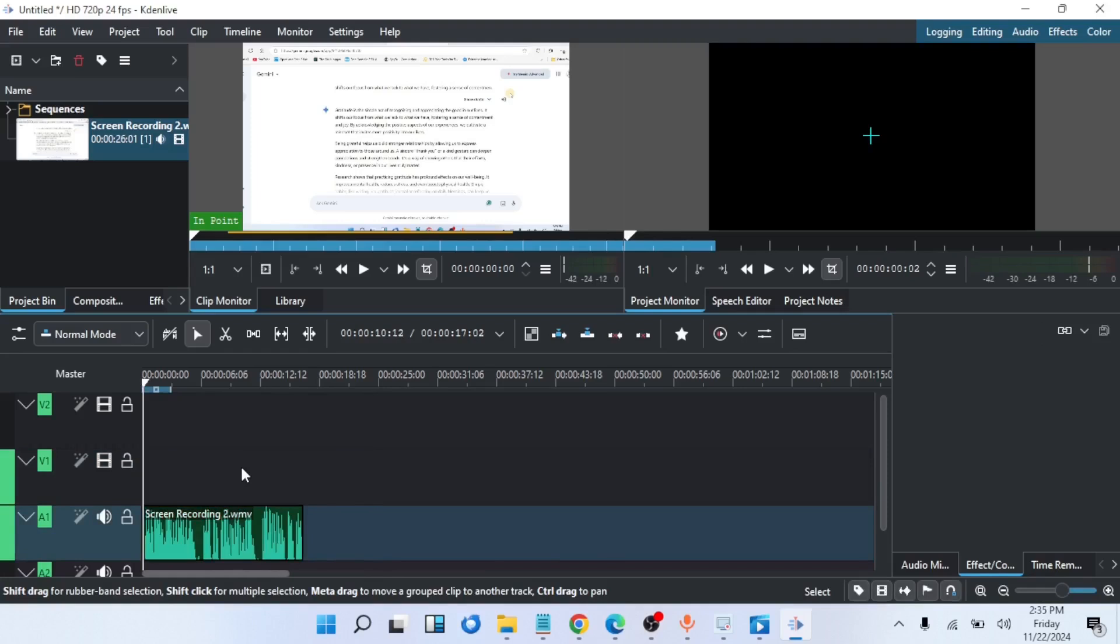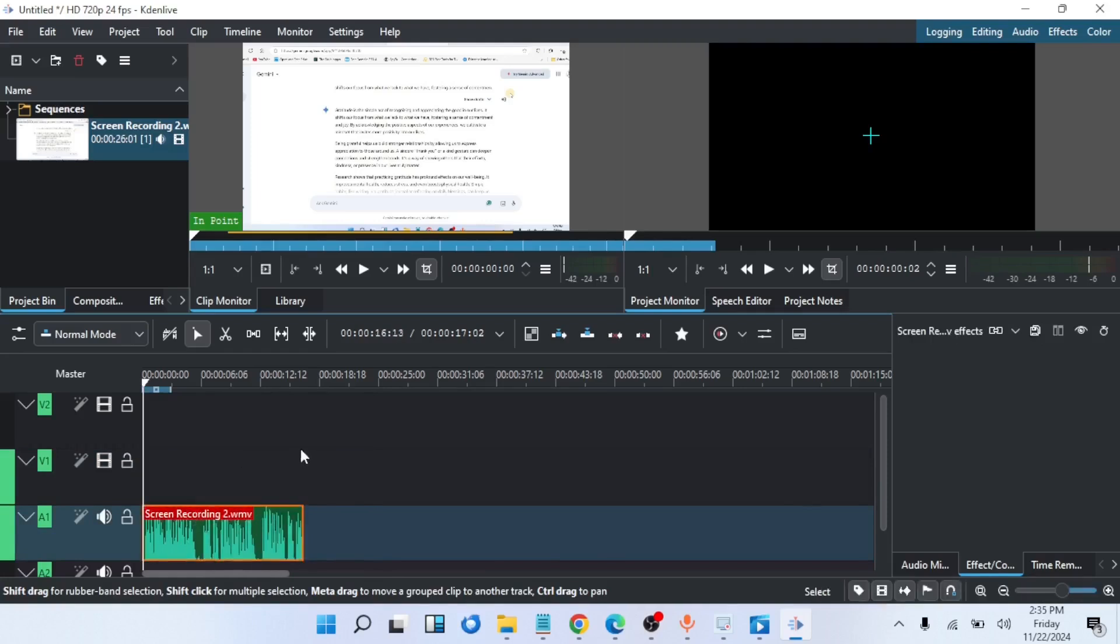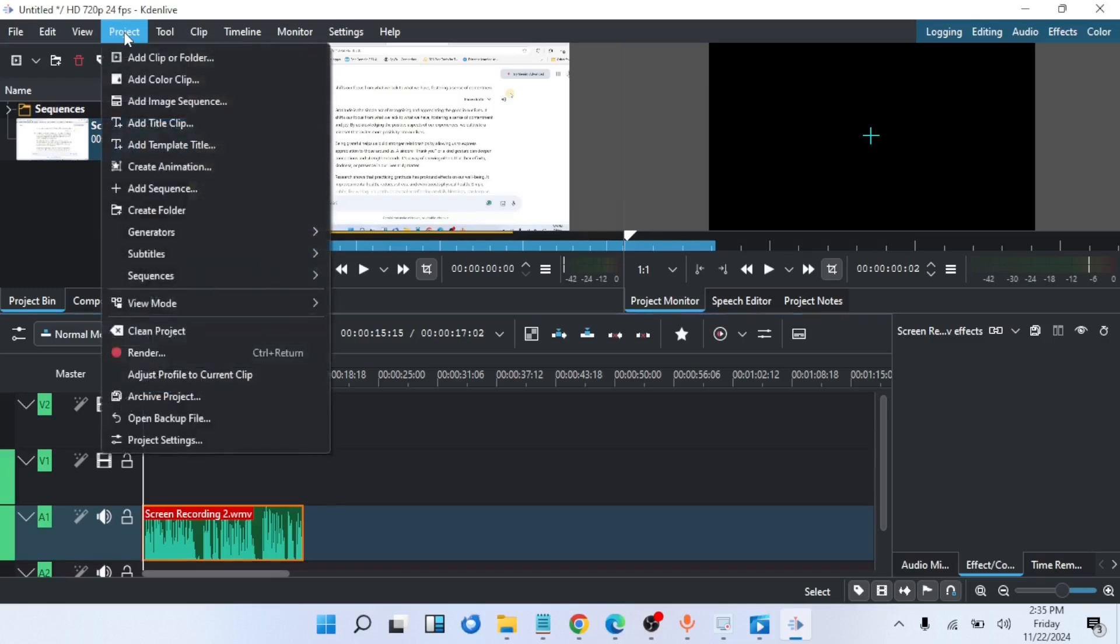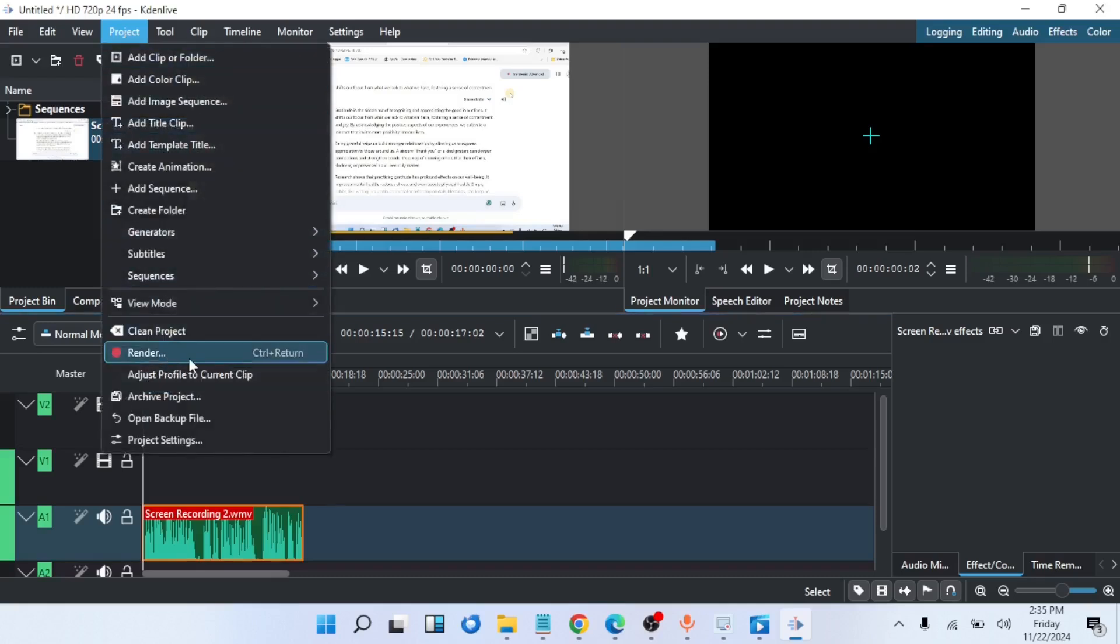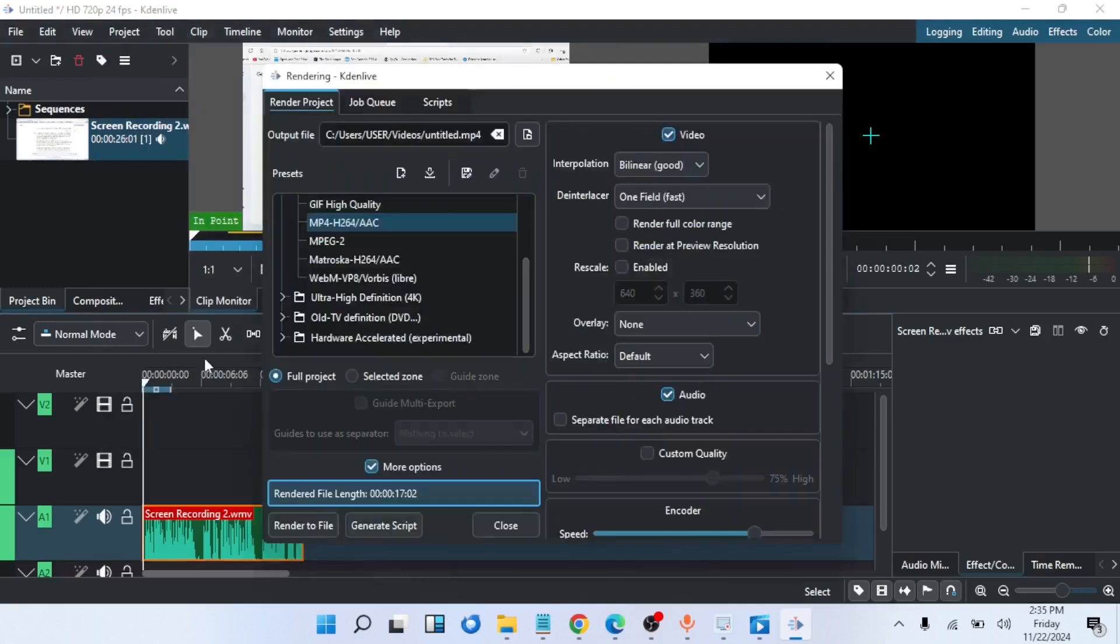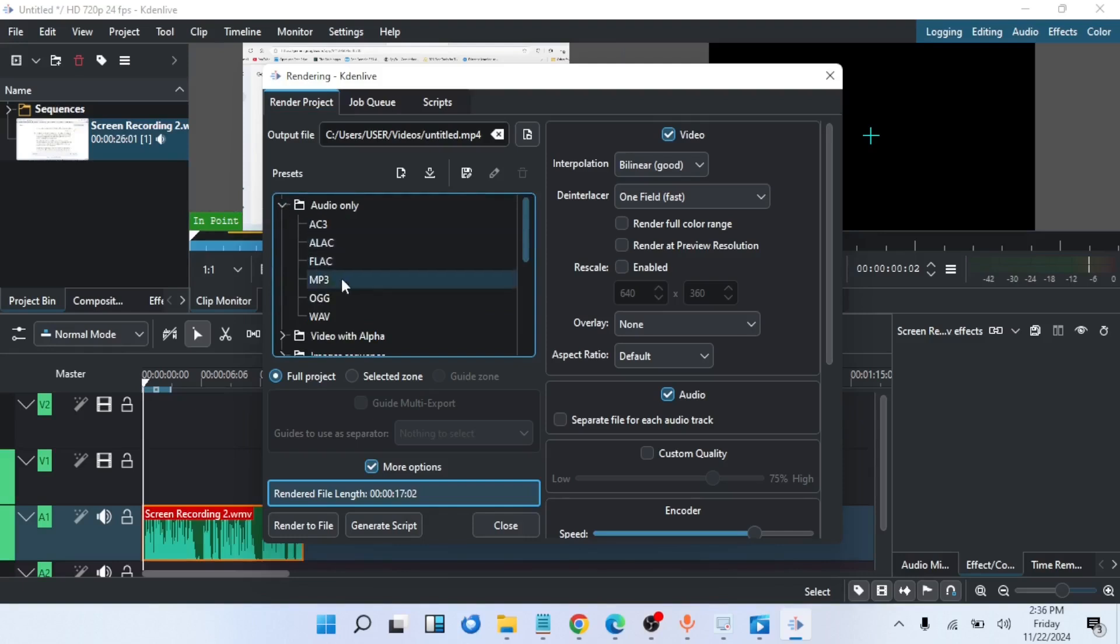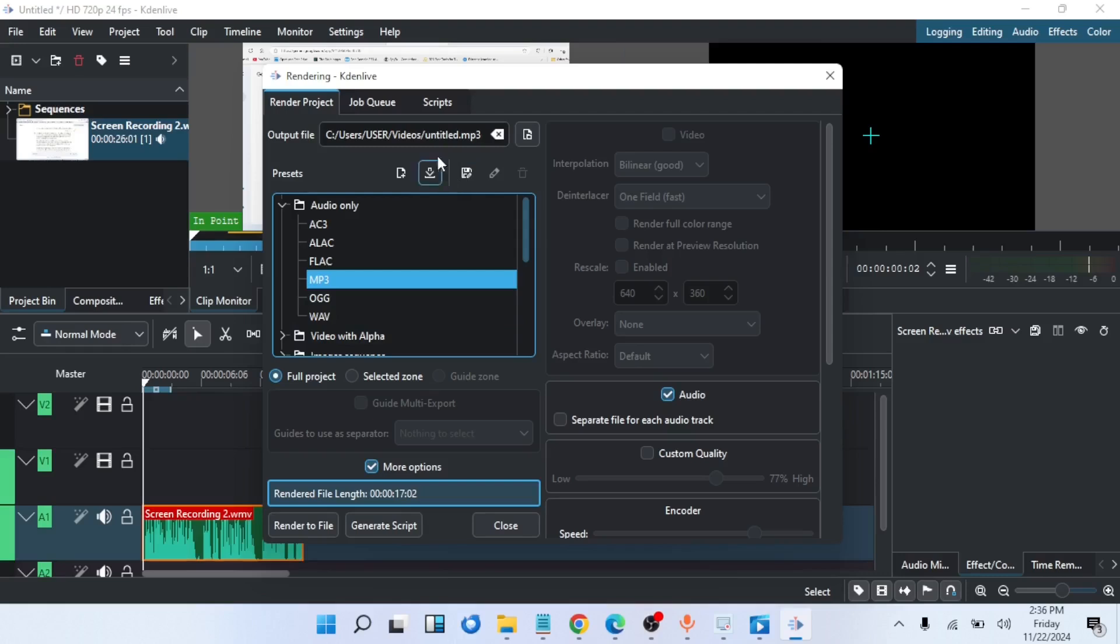The next thing I'll do now is to export this audio. In order to do this, I'll go to project. From project, I'll click on render. I'll have to change this to MP3. Remember, it is audio, so you see audio only here. Then you choose MP3. Once I select that, I will choose the destination where I want it to be. Here I have untitled. Let's leave it at video for the file name untitled, then click on render to file.